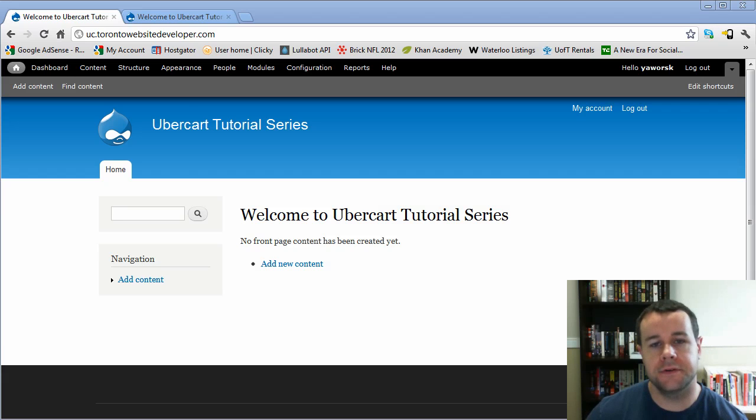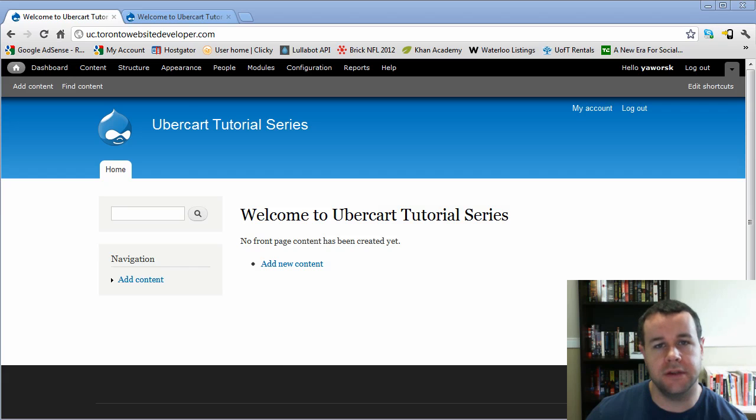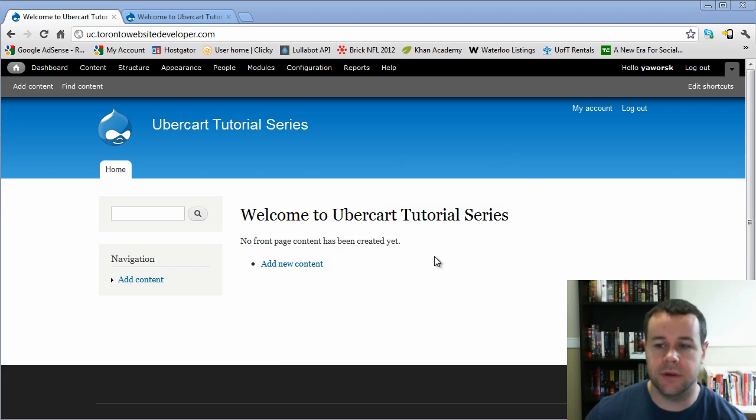In the previous video tutorial, we went ahead, we installed Drupal, we created our database, we created our database user, and we uploaded Drupal via FTP and installed it on our site, and this is what we got out of that.